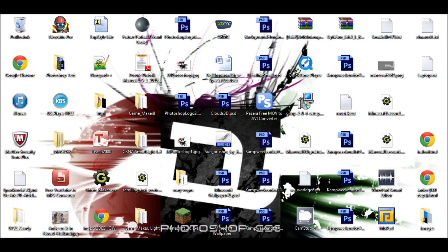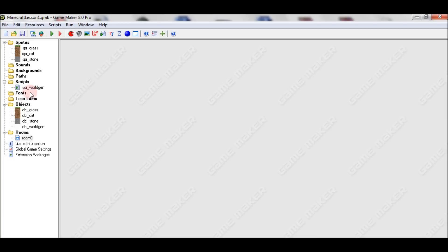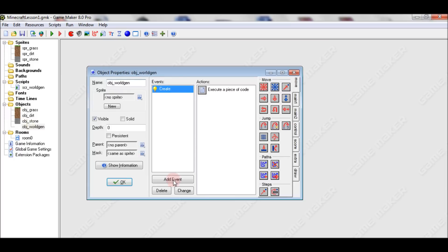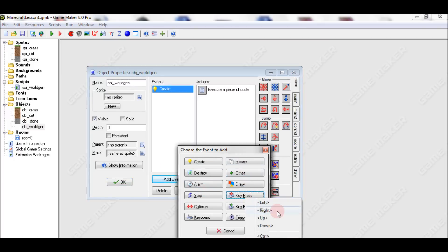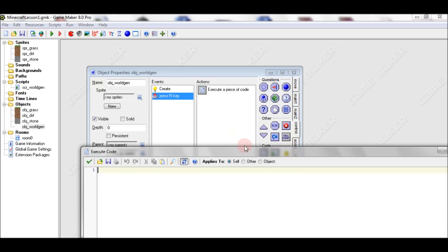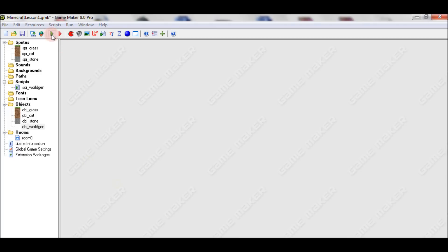If you want to test your game without repeatedly closing and starting it, we can say that every time you press a restart button the room will restart — it's much easier. In our object, say that when the restart button is pressed, then just call room_restart.